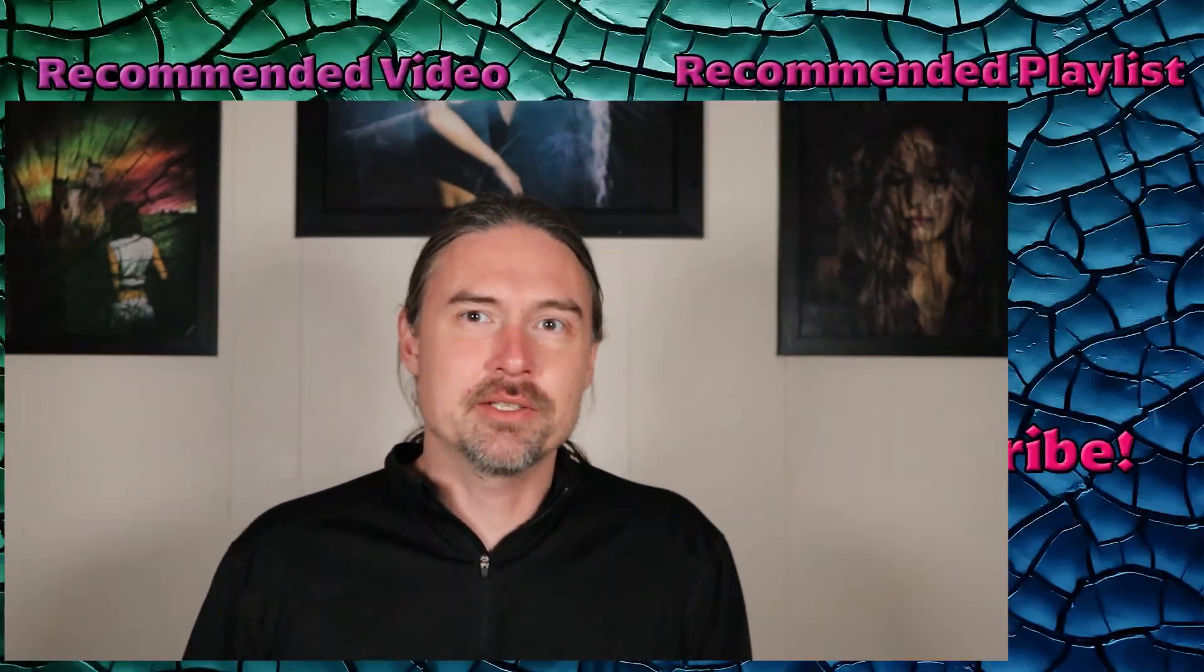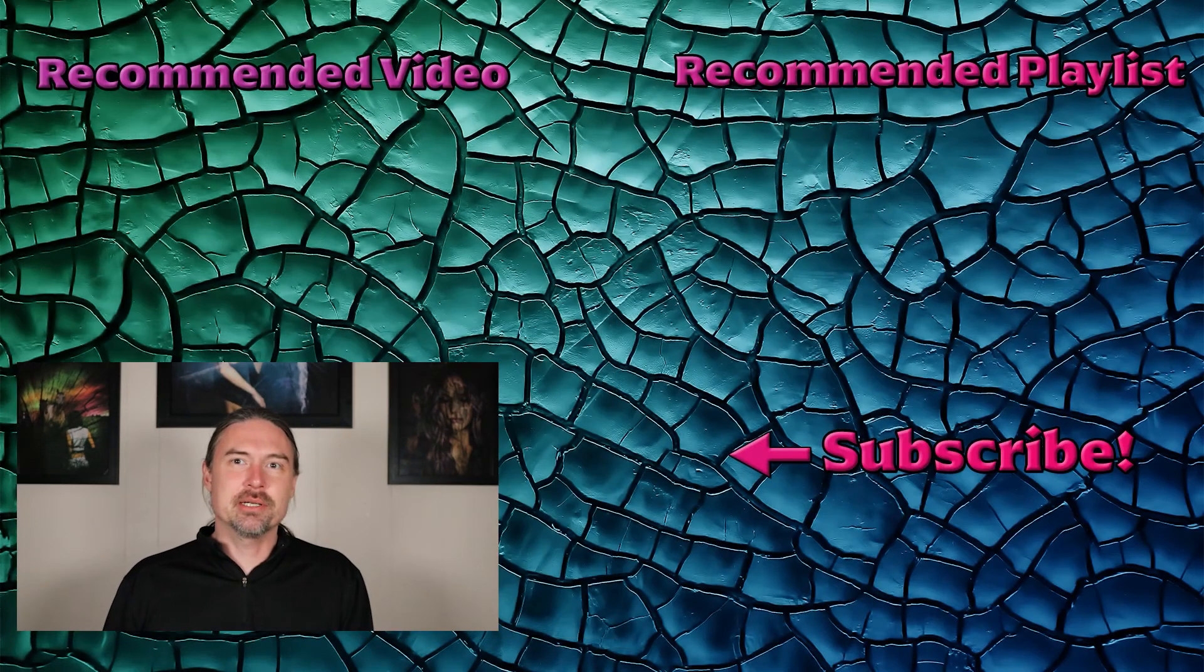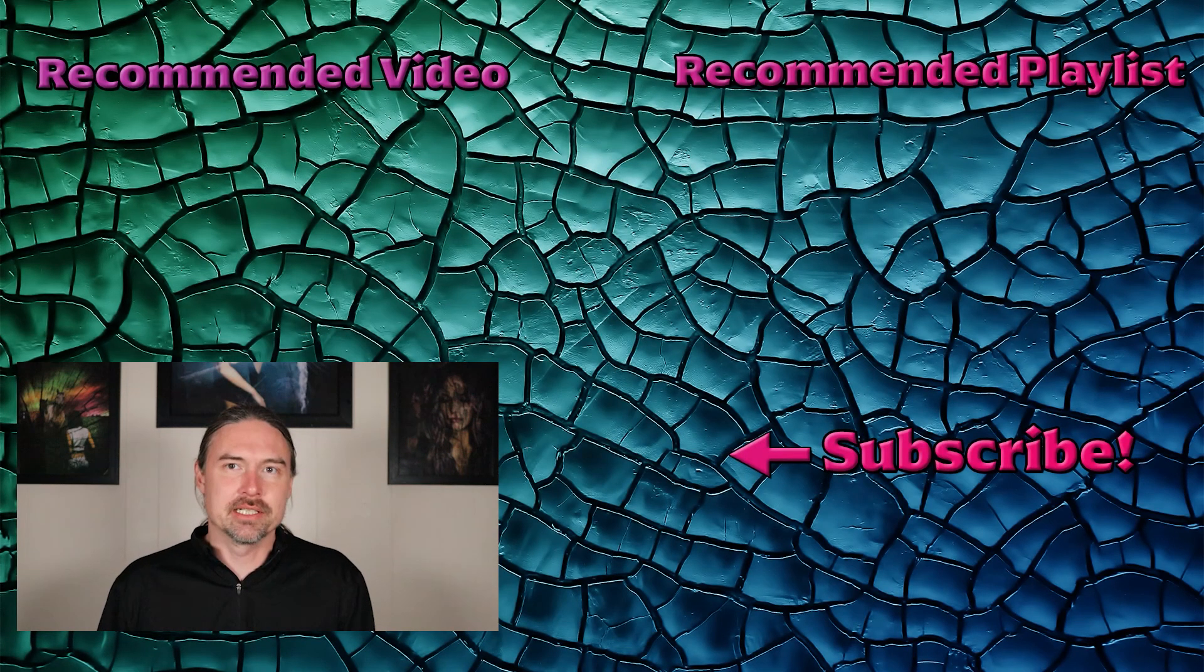So with that, go out and either shoot some good photography, edit some good photos, but either way hit those like and subscribe buttons and hopefully I will see you later.